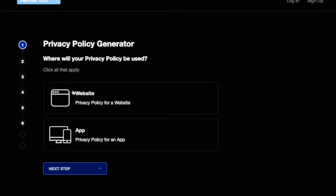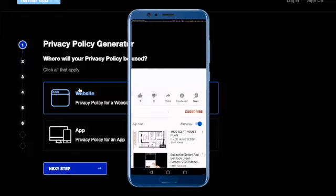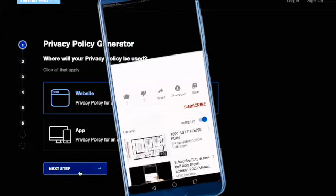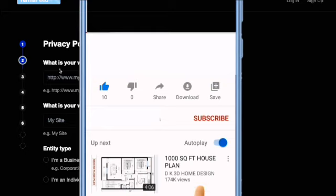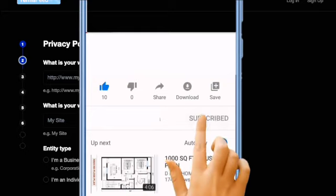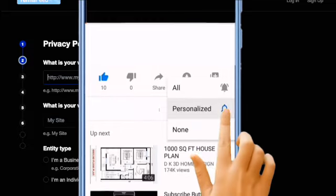First, click here to get your website policy. I'm going to click on policy for the website or the app website. The first thing I will select is this website, which is Facebook. Then click next.